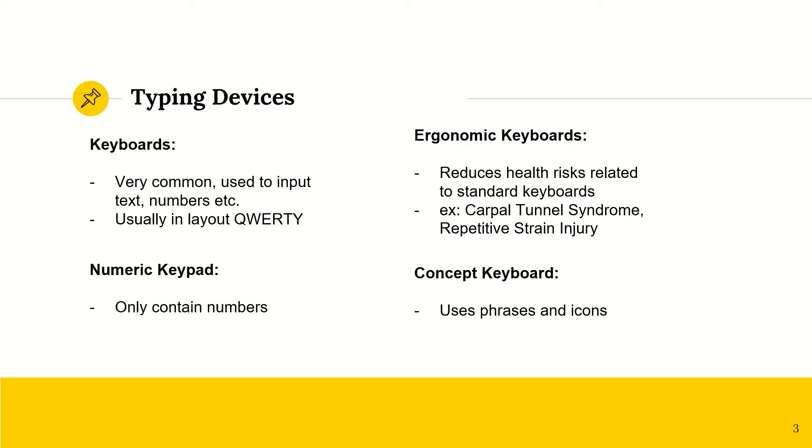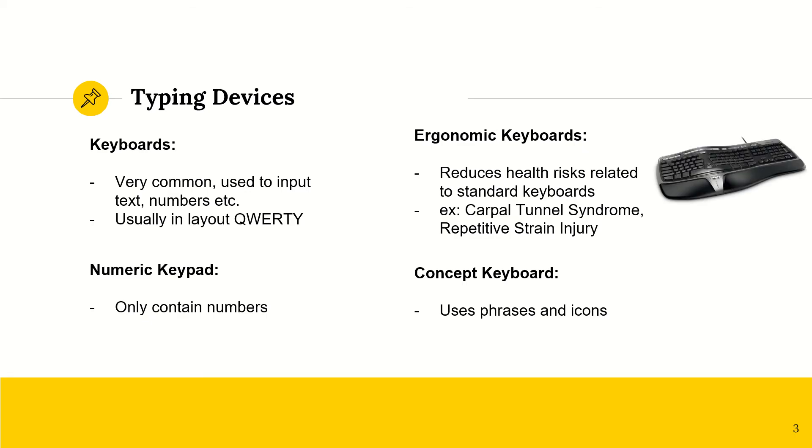And then we have ergonomic keyboards. These keyboards are designed to reduce health risks that are related to standard, typical keyboards. That's why their shape is like that. So their shape is so that your hands are in a more comfortable and less awkward position. So some health risks that are related to standard keyboards are carpal tunnel syndrome and repetitive strain injury, also known as RSI.